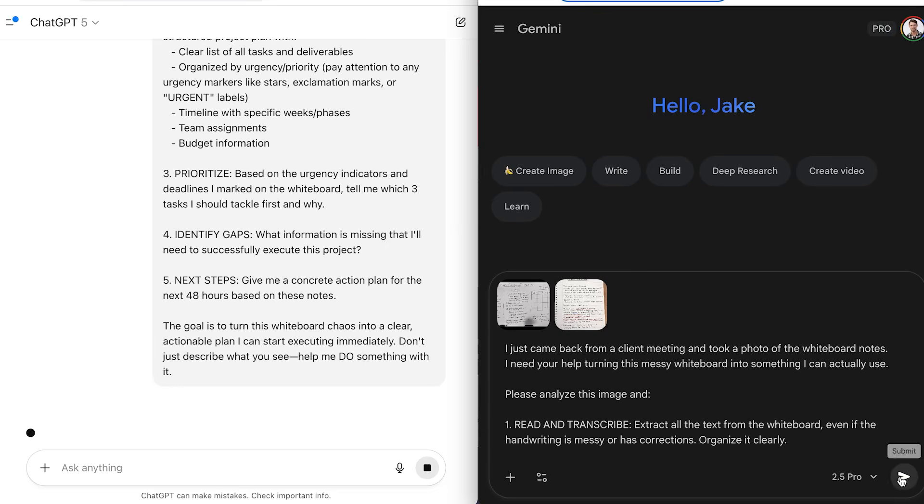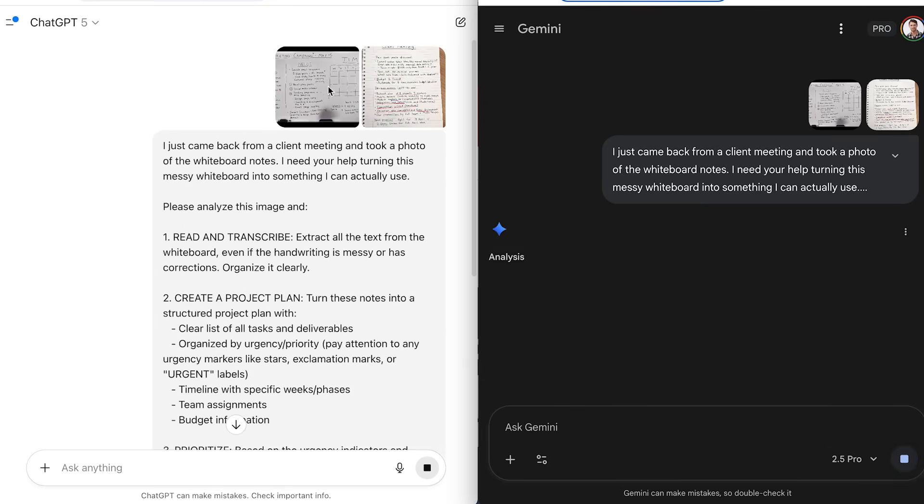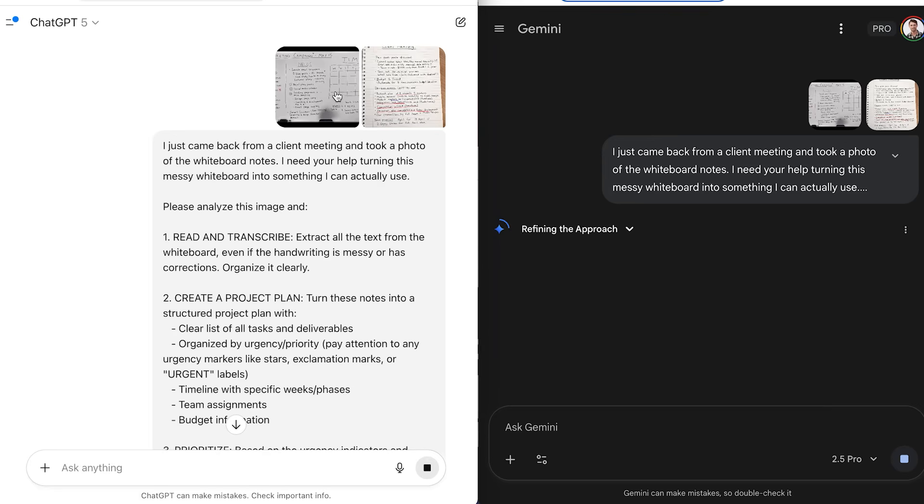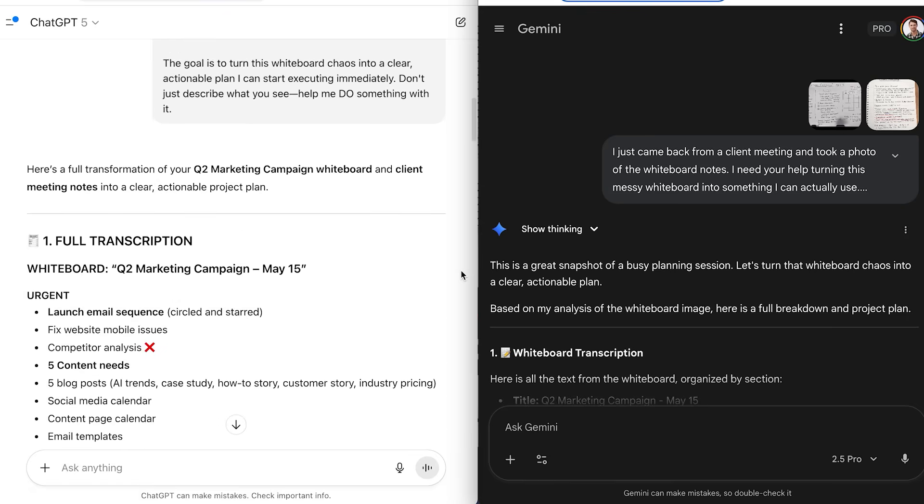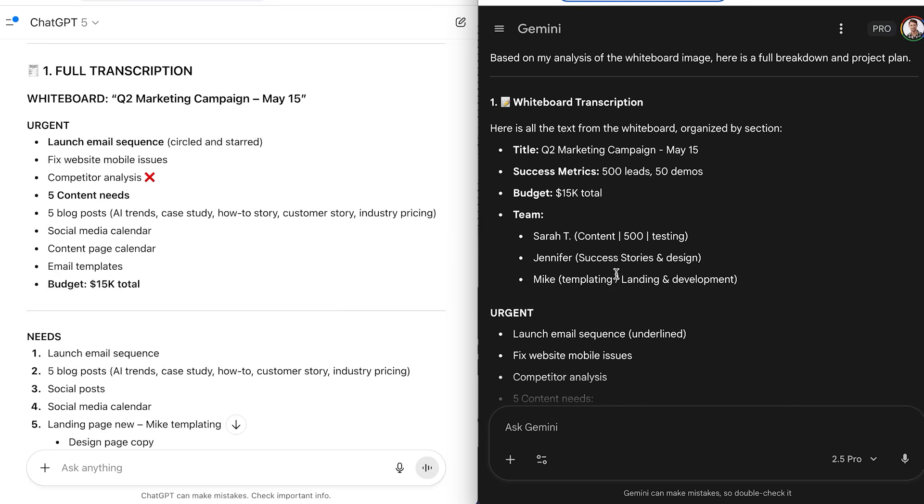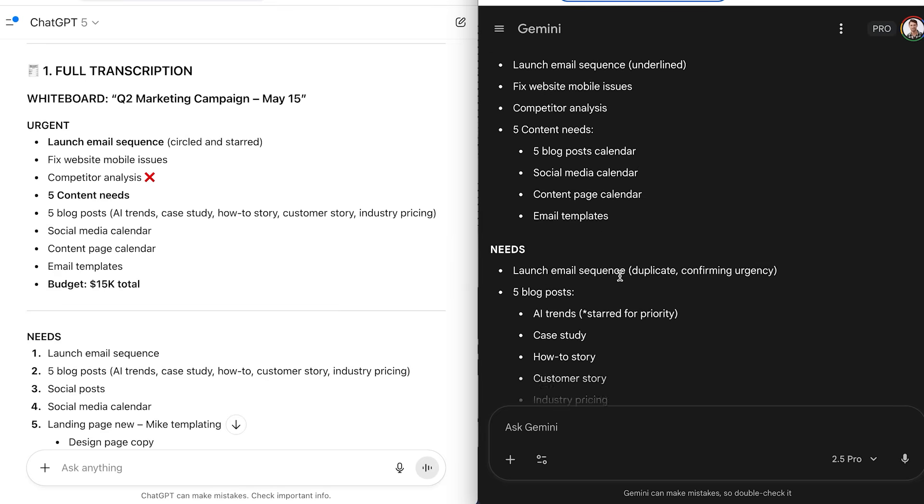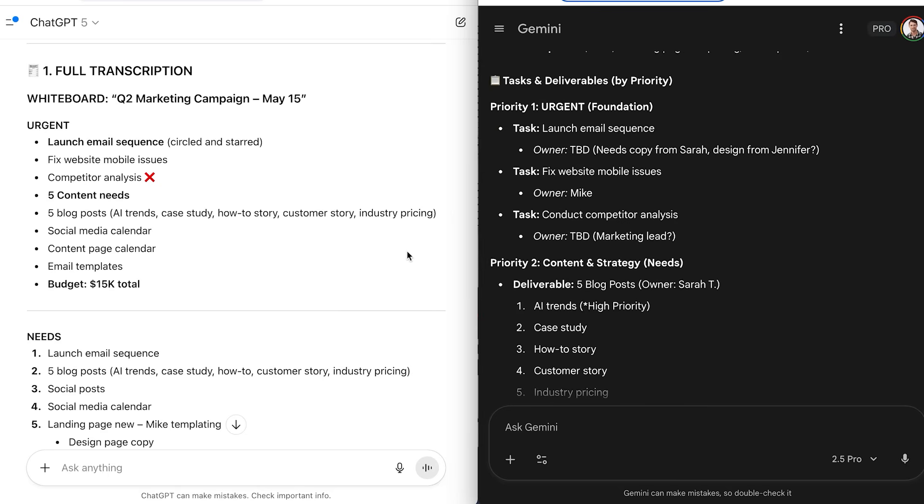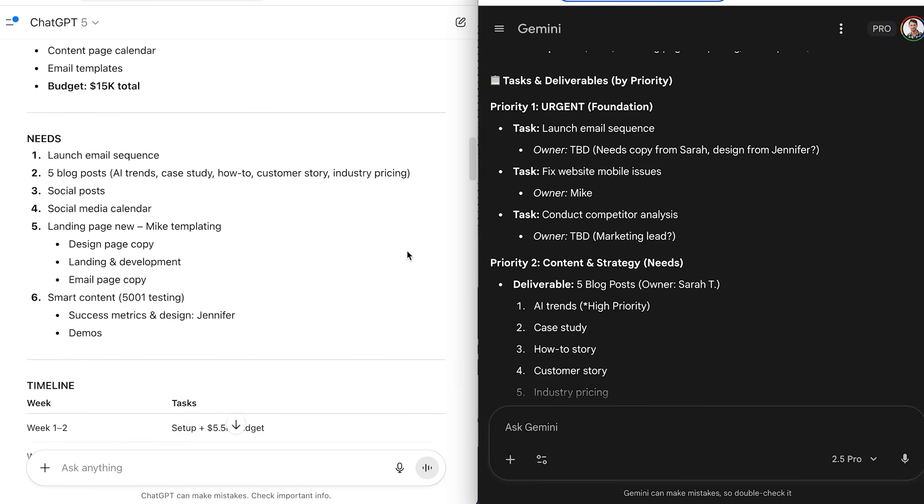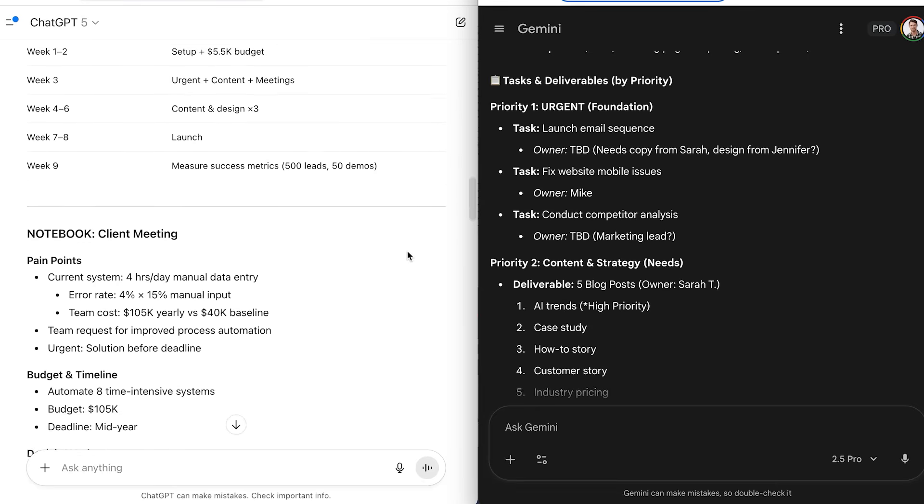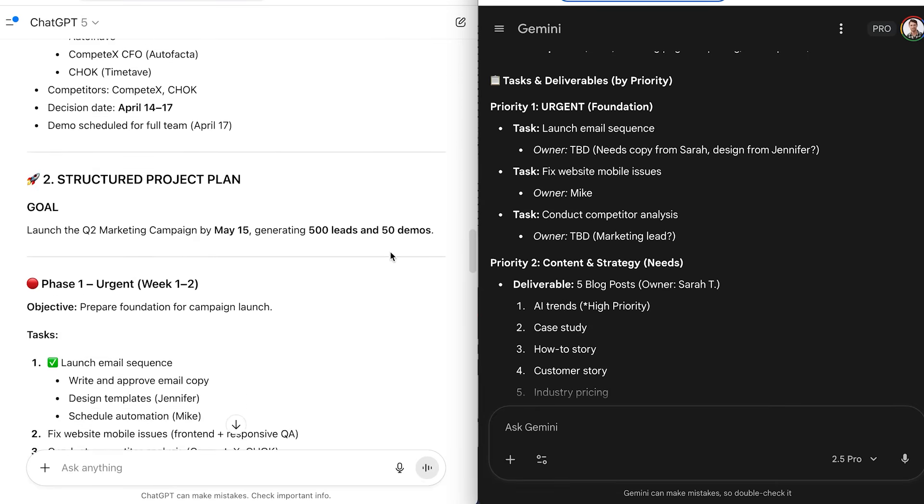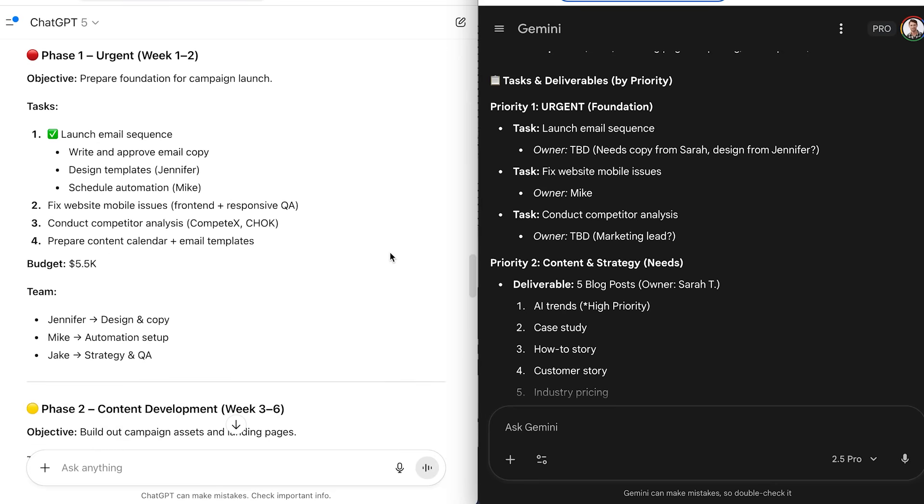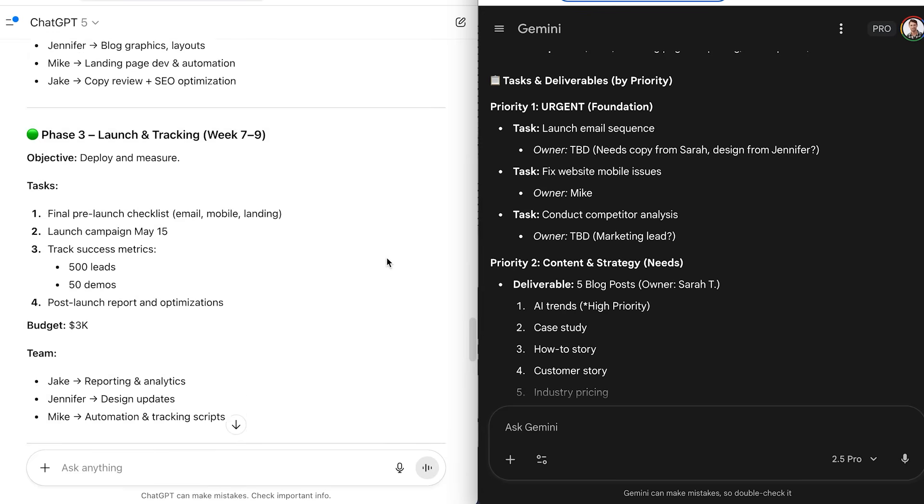Now, for image analysis, ChatGPT surprised me. I threw in a picture of my messy handwritten notes, and it not only read them, but it turned them into a clear to-do list. That's useful. Gemini, meanwhile, was more like a tour guide describing the picture instead of doing anything practical with it. So if you actually want insights that you can use, ChatGPT is the stronger choice here. I tested this extensively with business documents. I uploaded photos of whiteboard sessions for client meetings. ChatGPT read my messy handwriting, got the context, and turned those whiteboard scribbles into clean project plans with timelines and deliverables. It even suggested which tasks to prioritize based on the urgency marks I'd written.